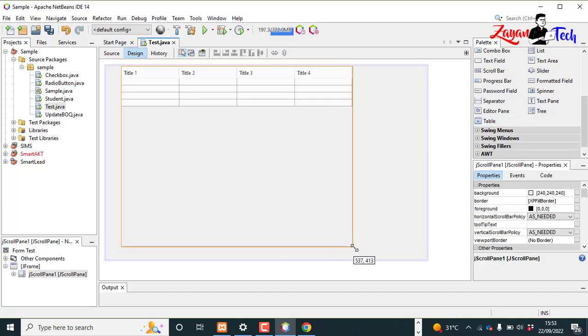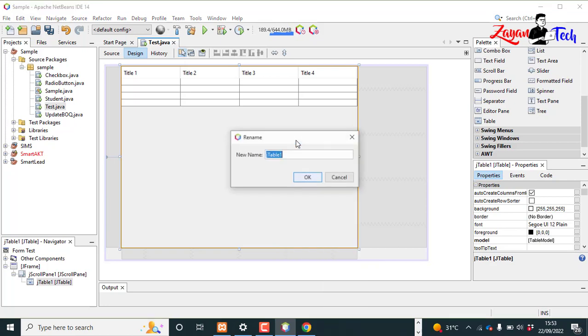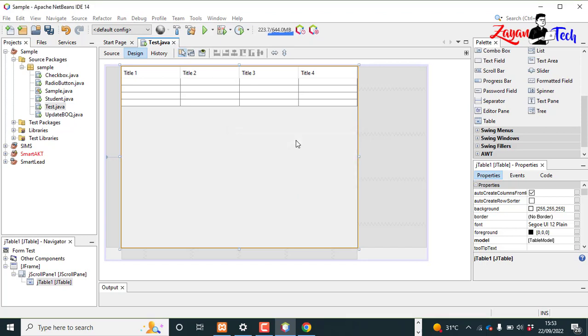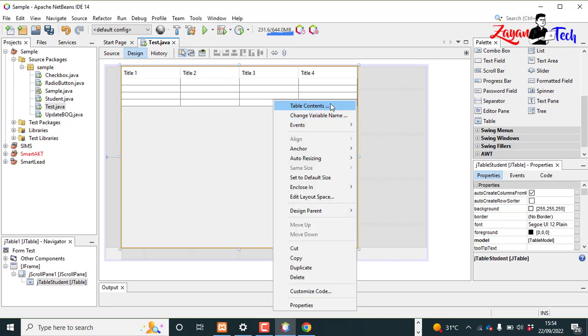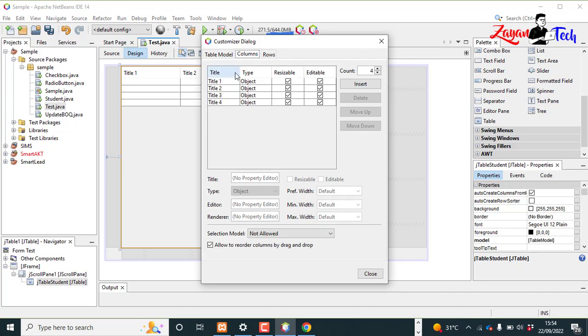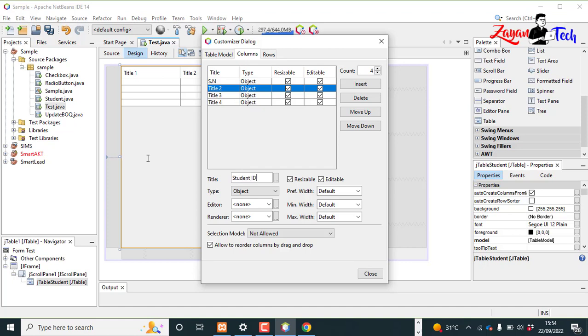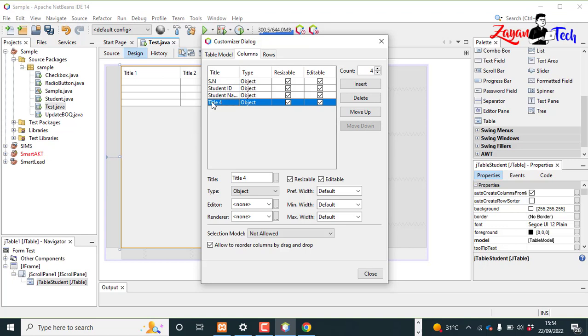Okay, now right click, change variable name. We'll give it JTable_student. Right click again, change table content. So first column contains id or you can mention even serial number, second number is student_id, third column is student_name.